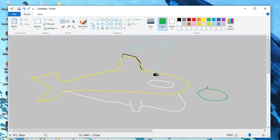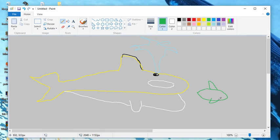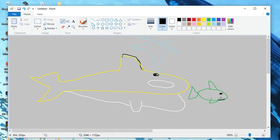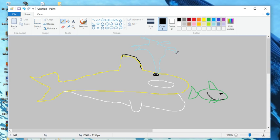And the fish is fleeing for its life, but it's still very happy to be part of the food chain and to be caught by our orca friend here.